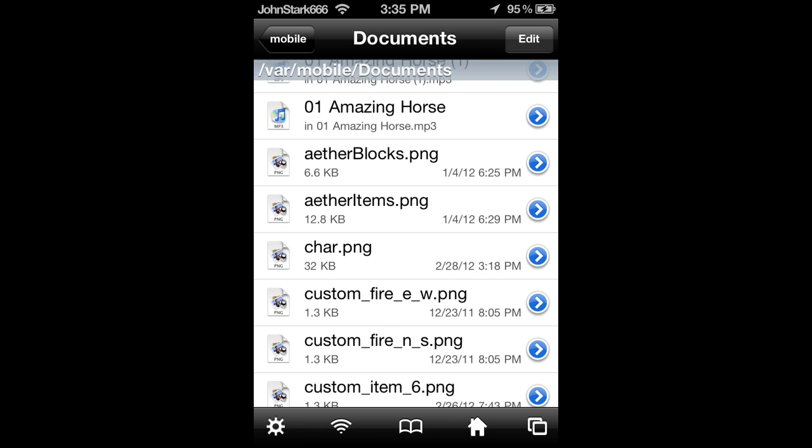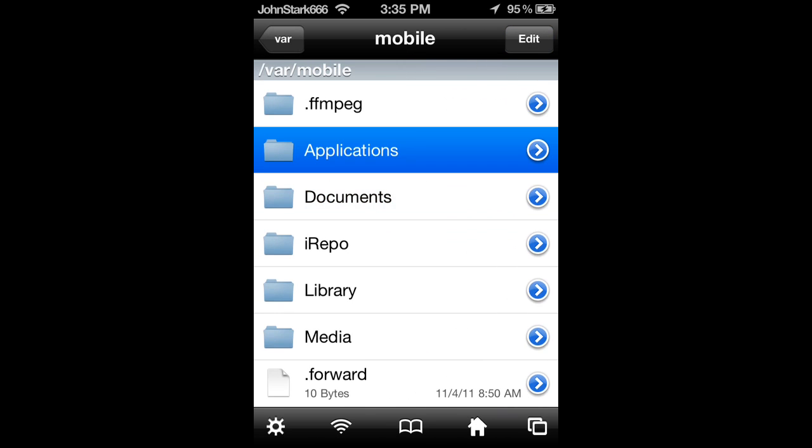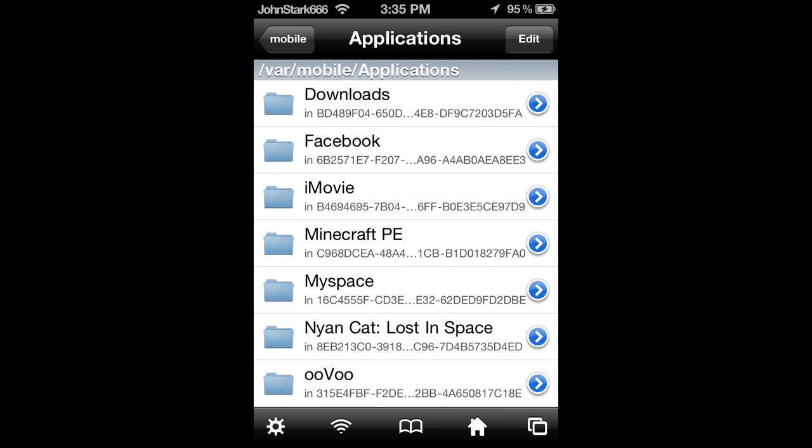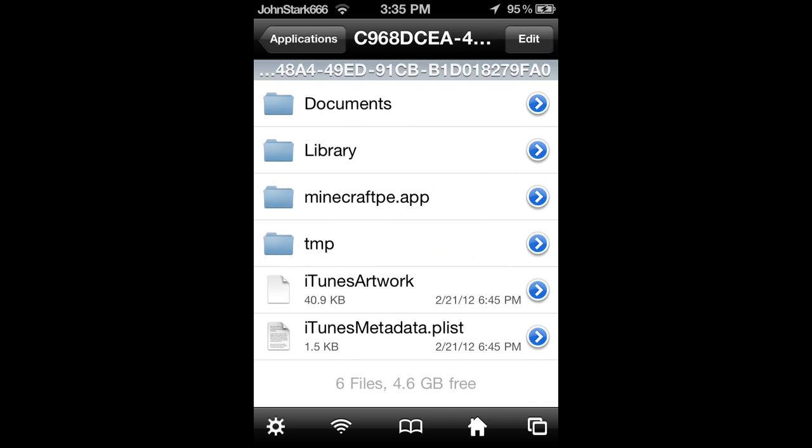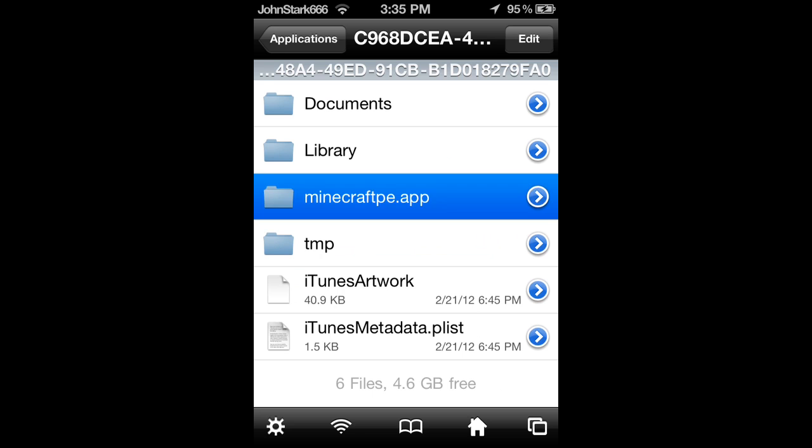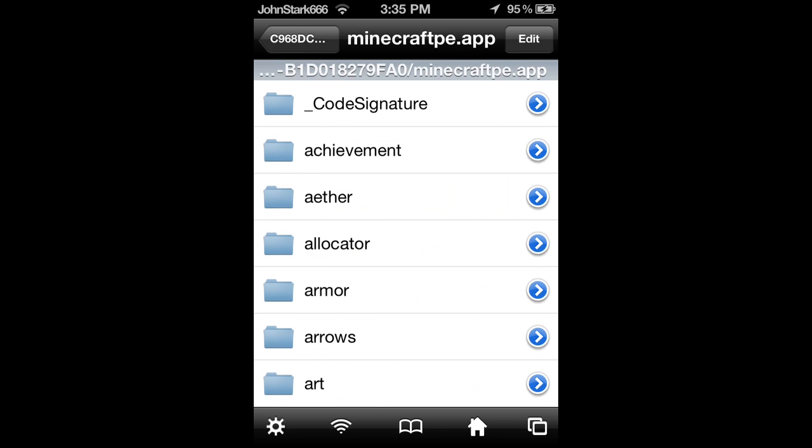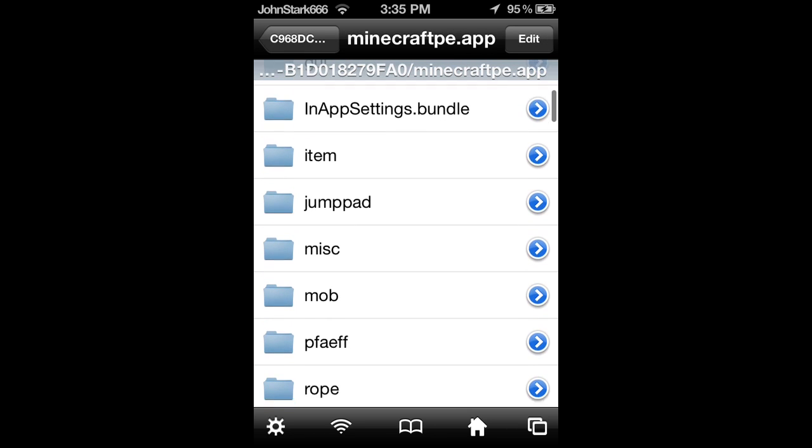Then go back to mobile, then go to applications, Minecraft PE, Minecraft PE dot APP.